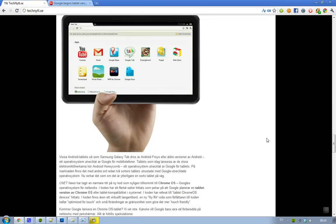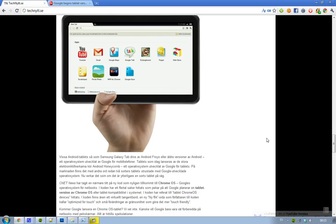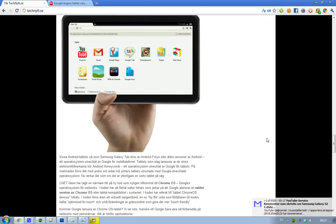But there are also tablets out that are running Android Froyo, which is basically Google's Android operating system for mobile, so it's interesting. And, you know, Google just a couple of months ago launched this Android Honeycomb.